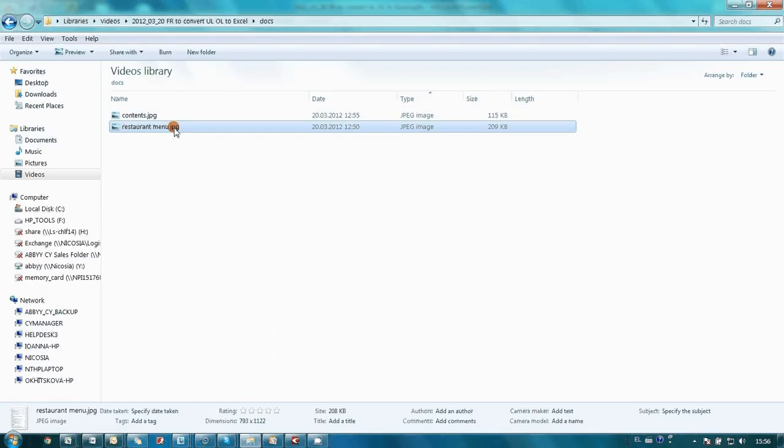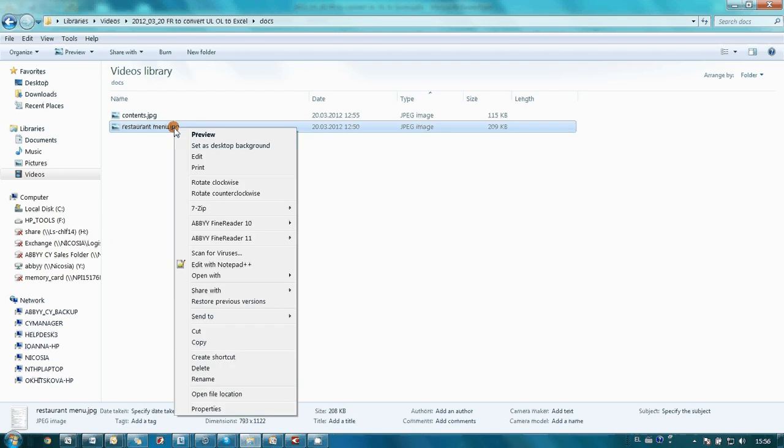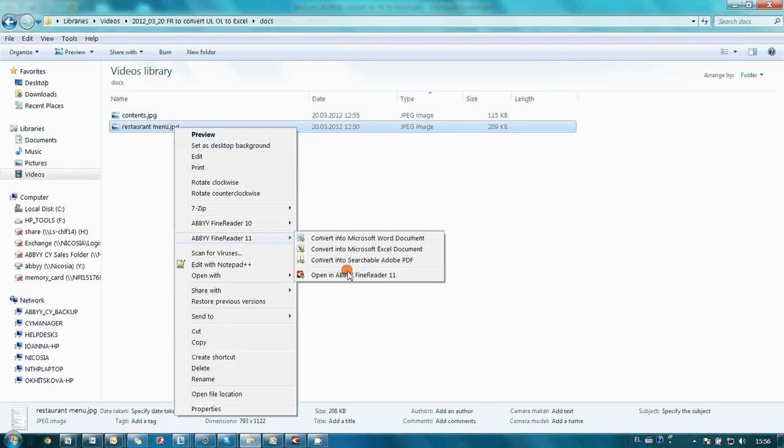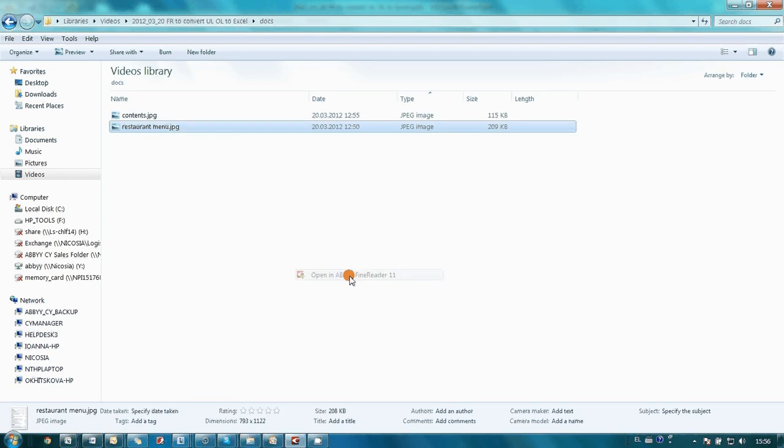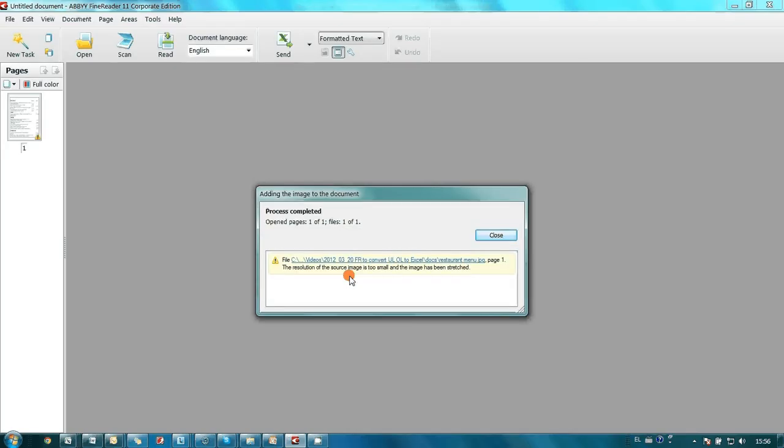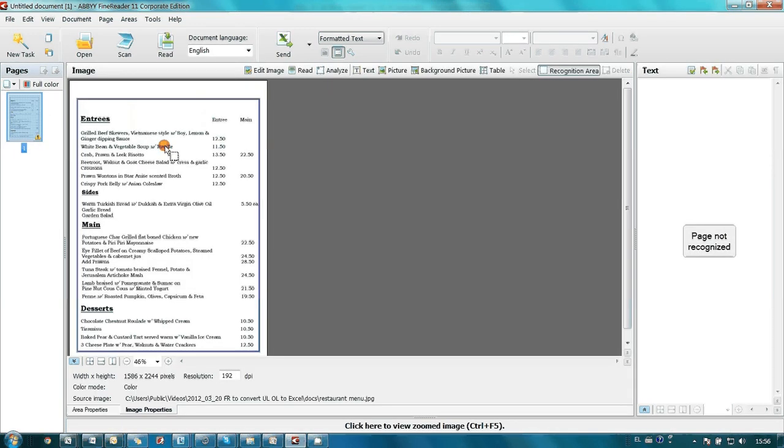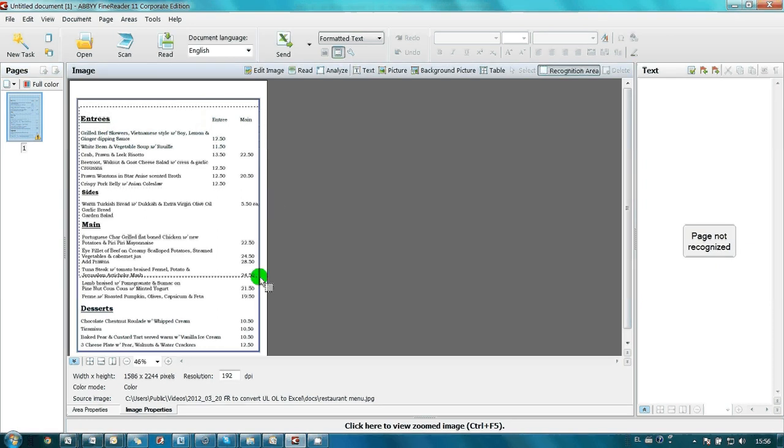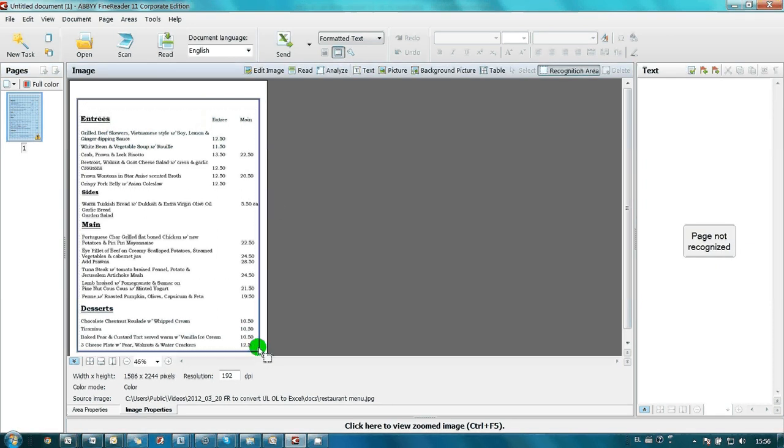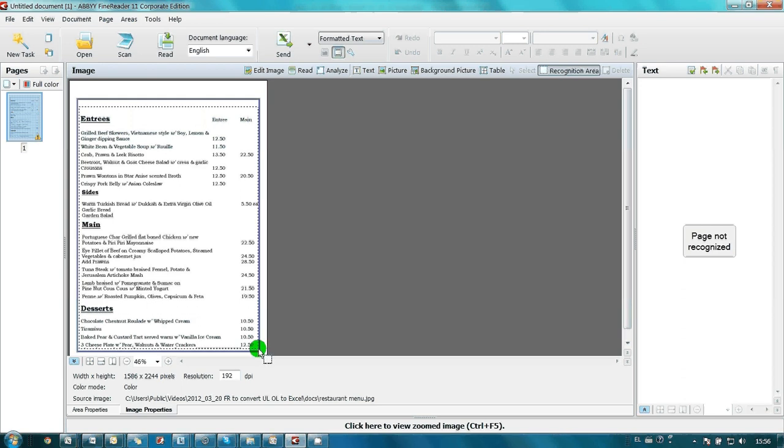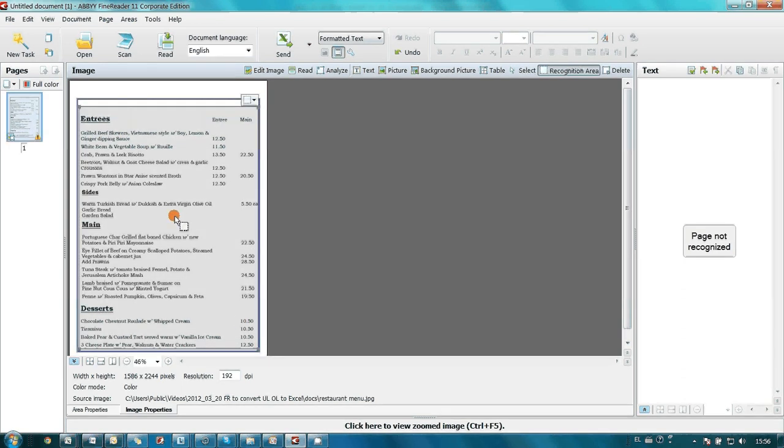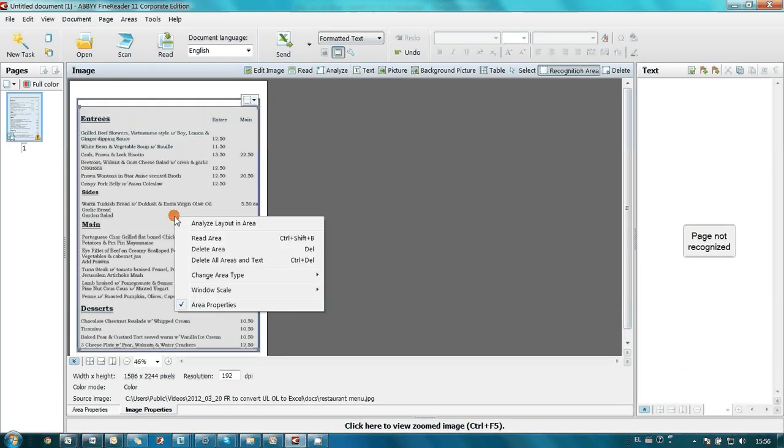Let's begin with the Restaurant Menu. I send it to FineReader. Draw an area. Area type should be Table.